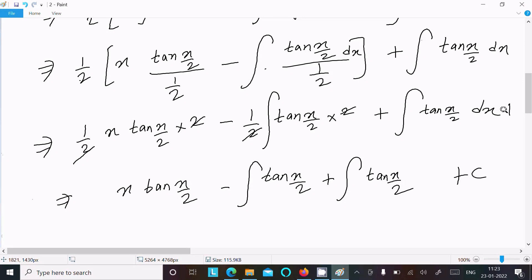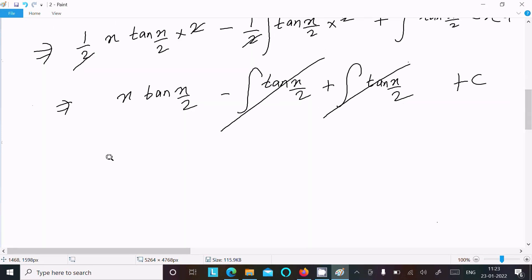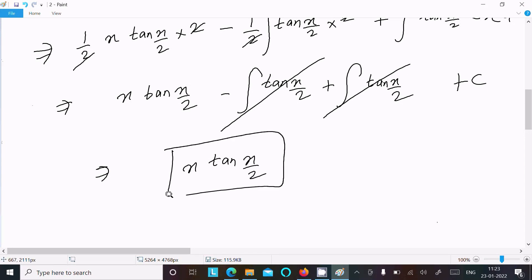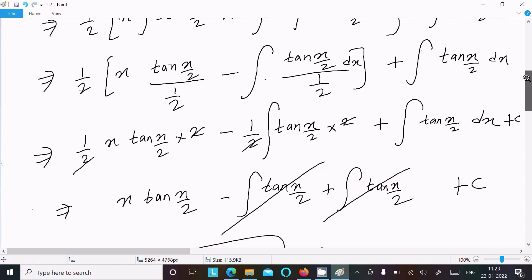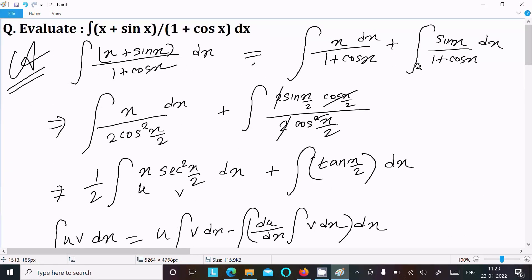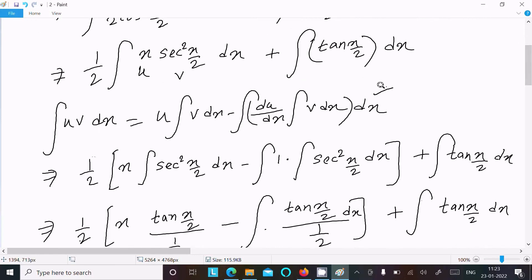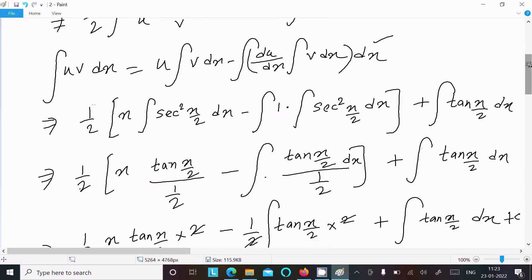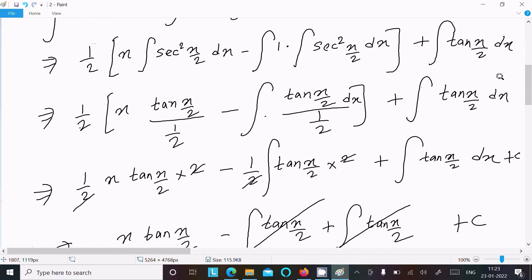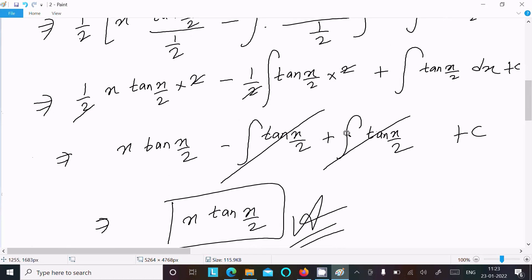Writing one more step: the arbitrary constant C is added, and because of the opposite sign the further integration cancels. So the final answer is x·tan(x/2) + C. To recap: we split the integral, used 1 + cos x = 2cos²(x/2), applied the ILATE rule with integration by parts, substituted values, and after calculation and cancellation we get x·tan(x/2) + C.